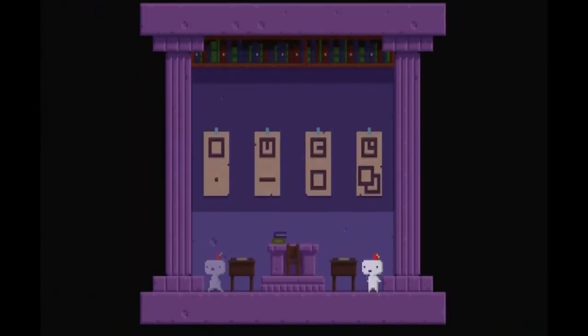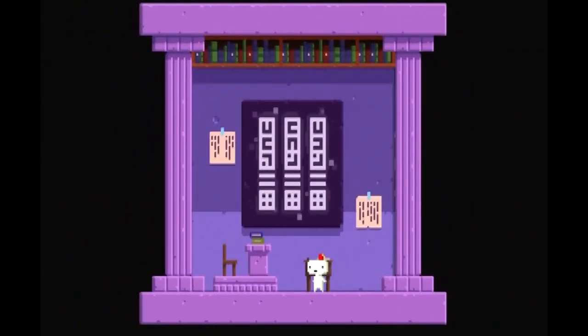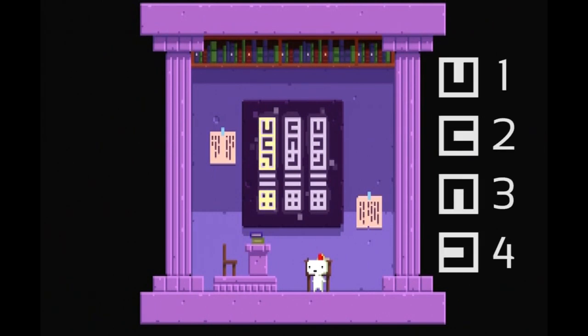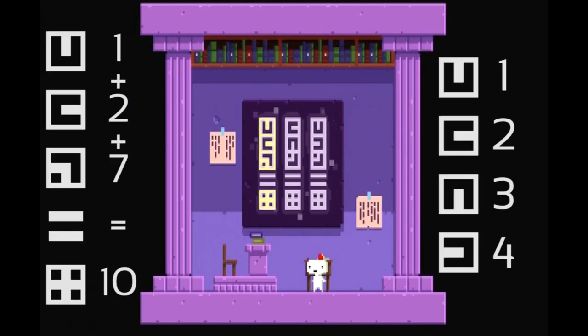The third wall continues the pattern by exploring different ways to add up to the number 10. Notice how the number 10 is created by overlapping the numbers 1, 2, 3, and 4, whose summation also equals 10.